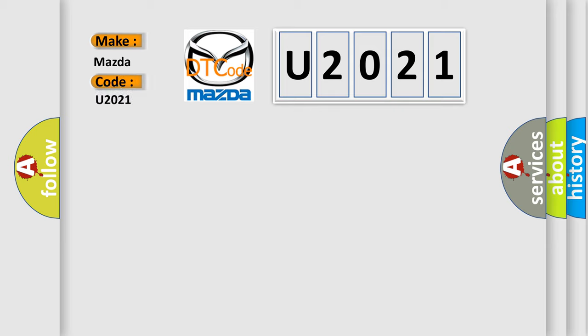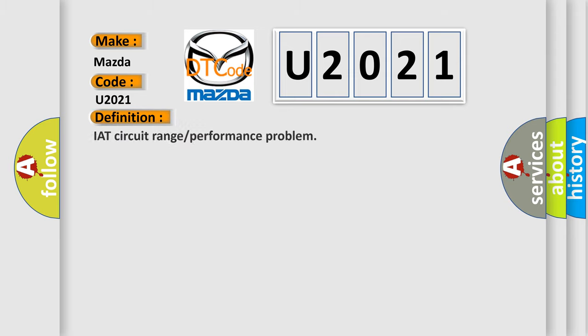For Mazda, the basic definition is IAT circuit range or performance problem. And now this is a short description of this DTC code.